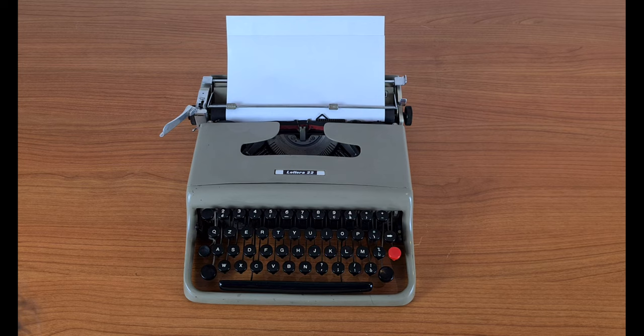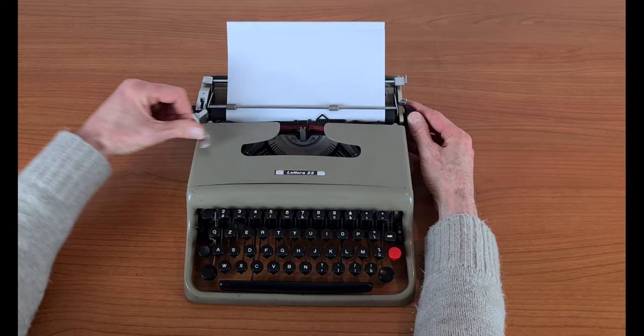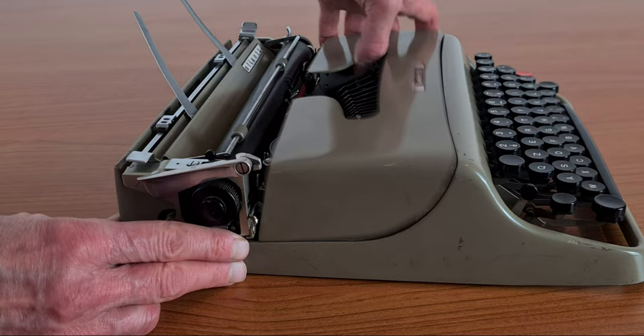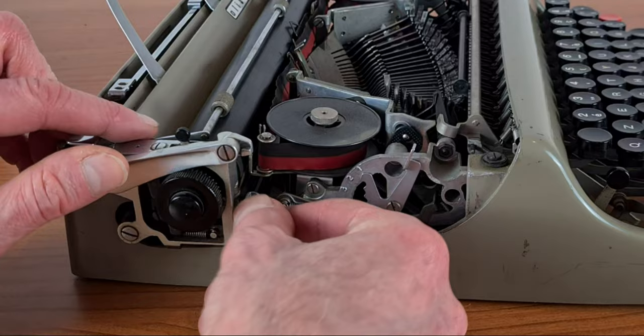This is the interline number selector and the interline lever. Here there is the carriage locking lever mechanism.